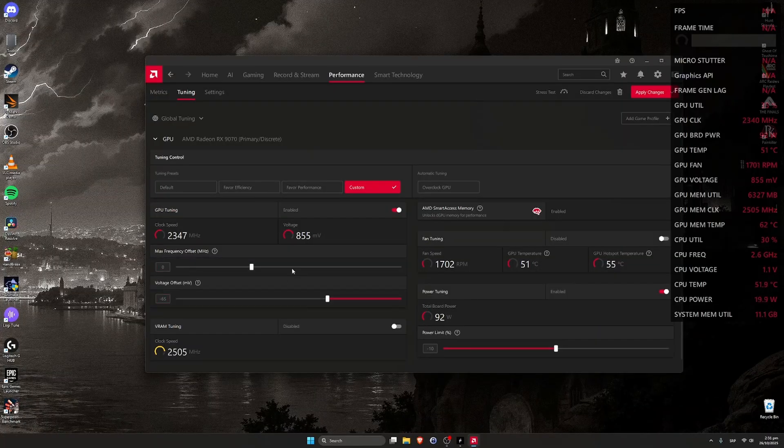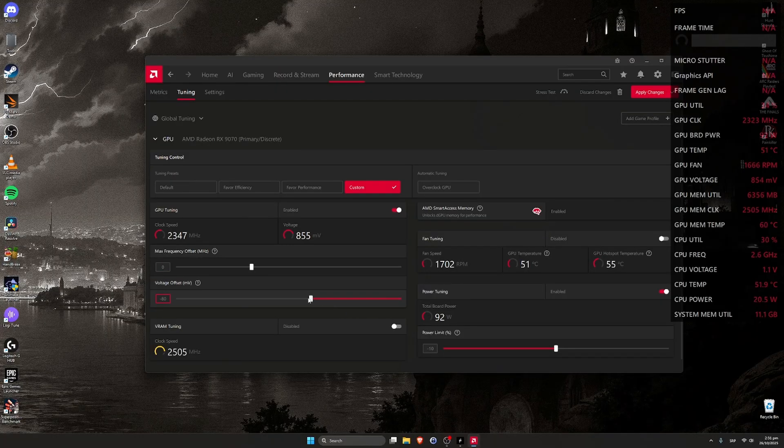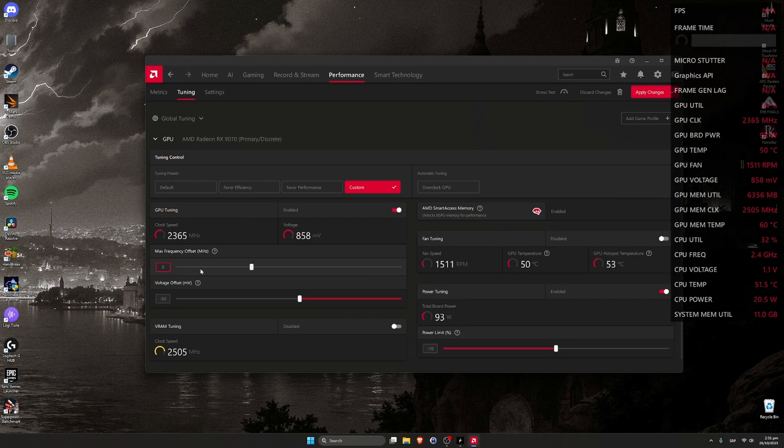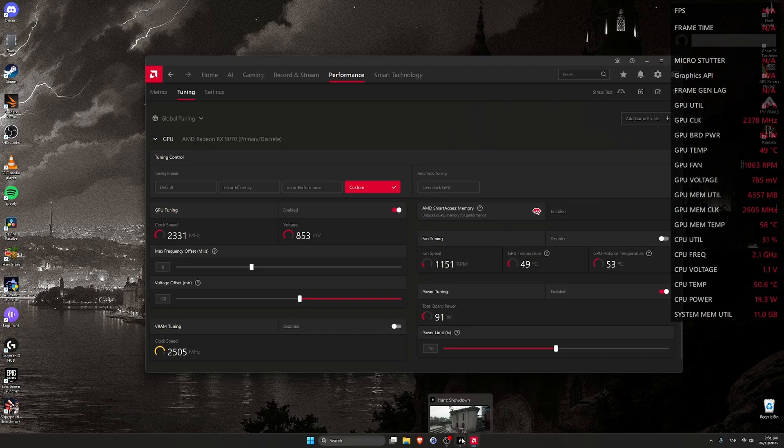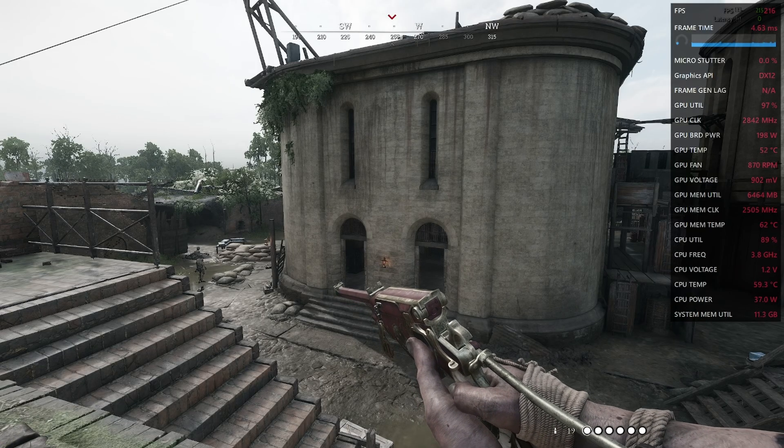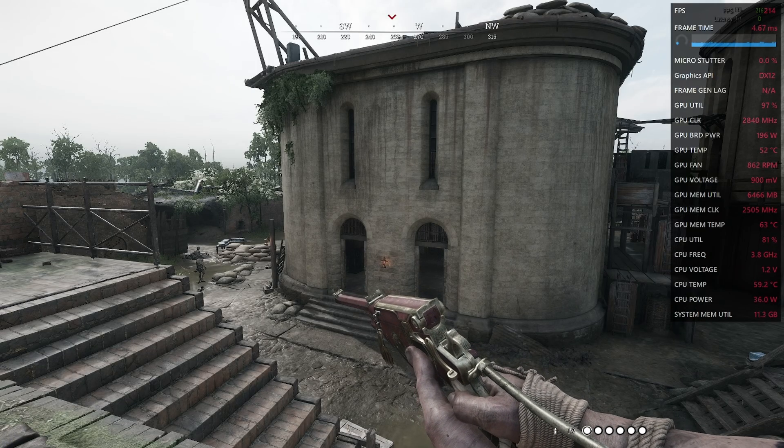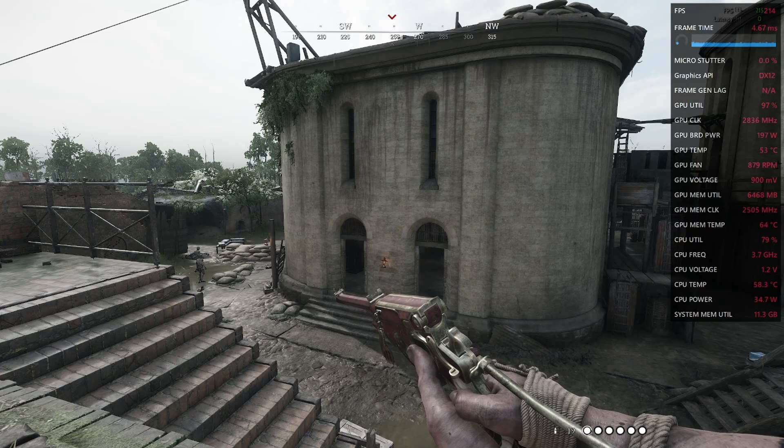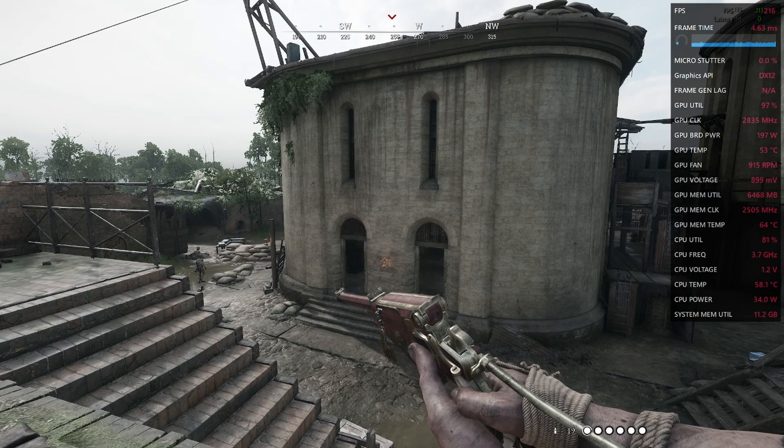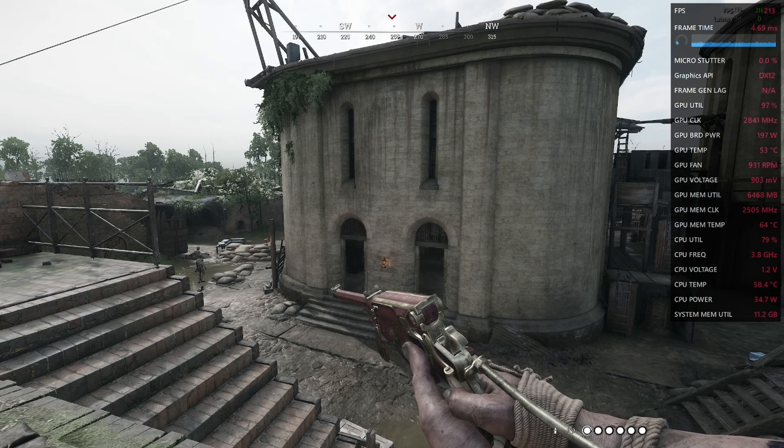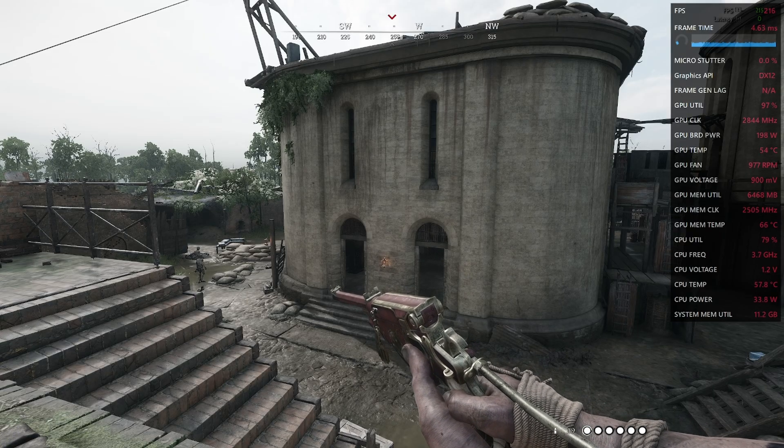Let's see now. I tested for this particular model, I can go with minus 90 to the core. This is the offset. And power limit is also minus 10. Let's see what happens now. We have 216, 215 FPS. Clocks are higher. Power draw is the same.